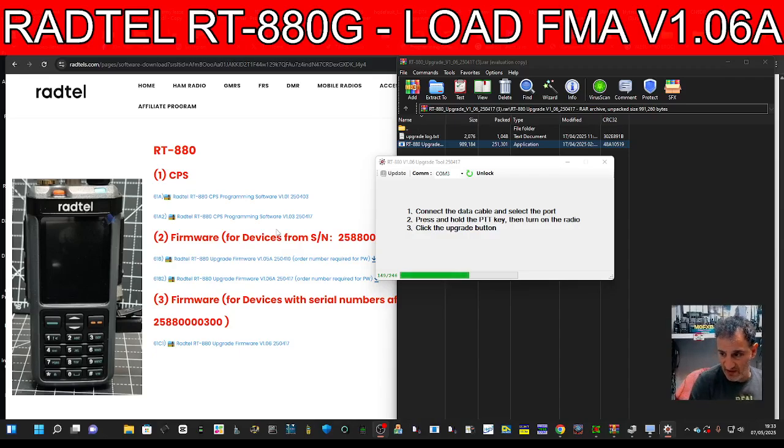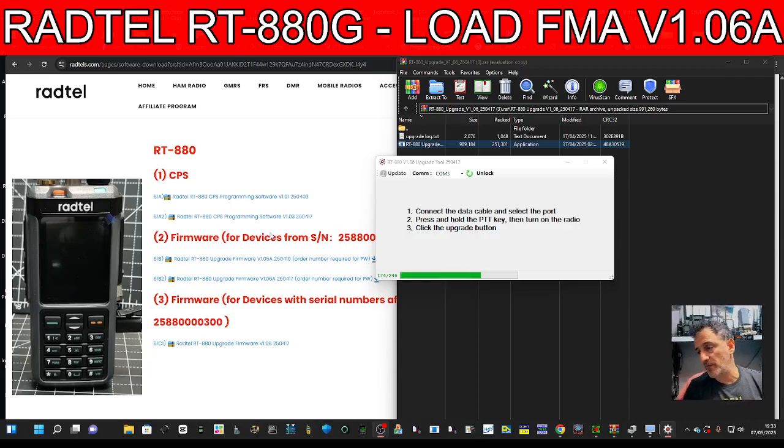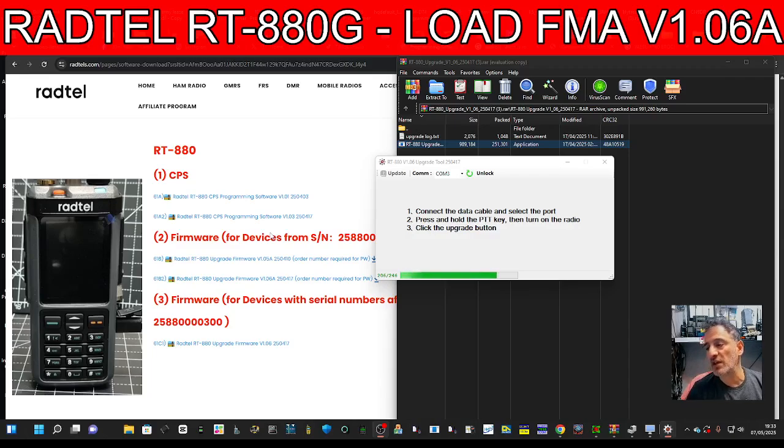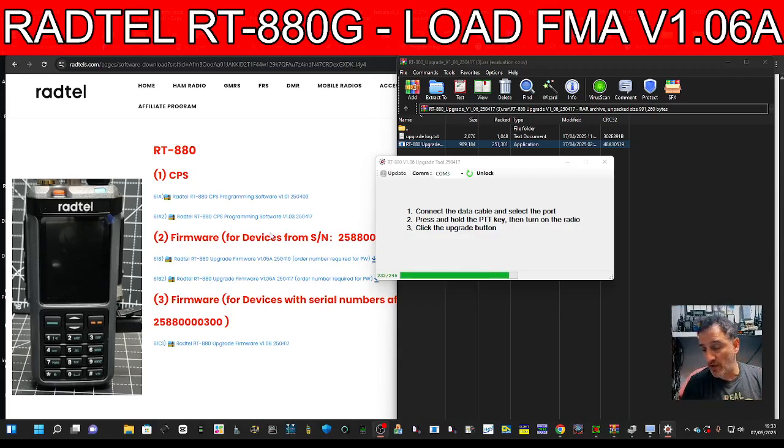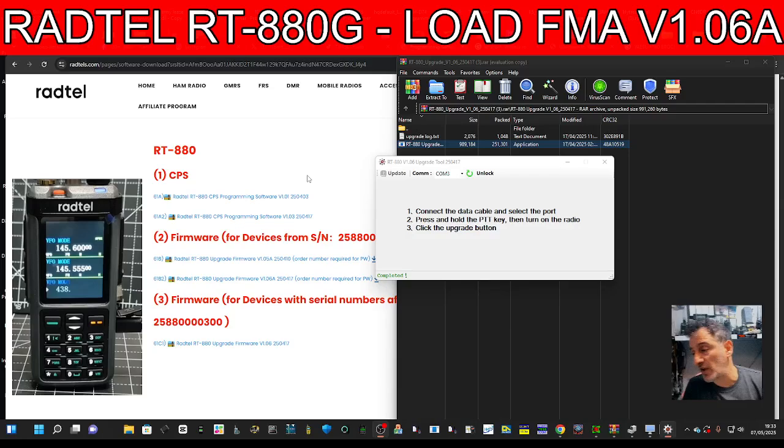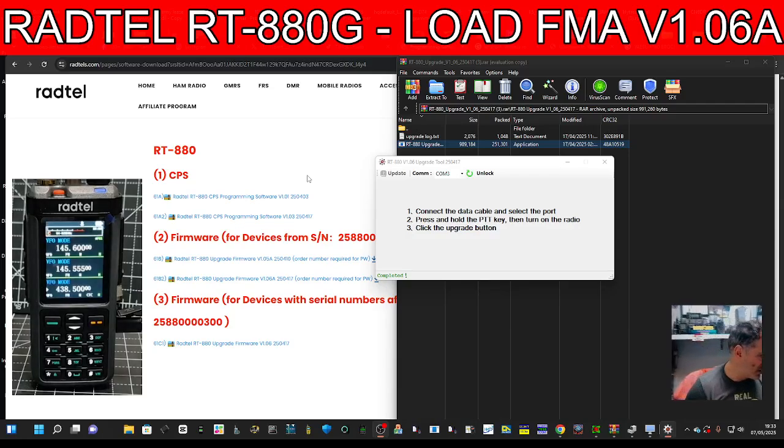Let's let this go through. This is going to enable you to have the new functions that I'm going to show at the end of this video. Just remember that this firmware works on both the non-GPS model and the GPS model.